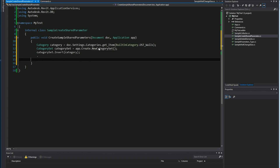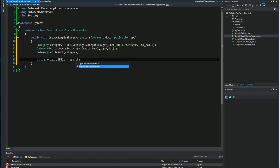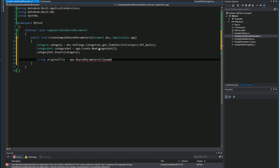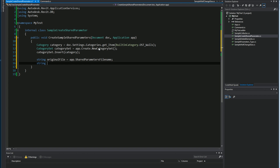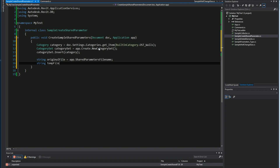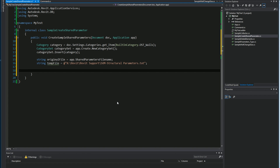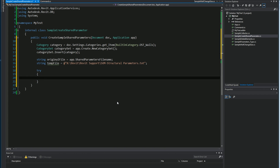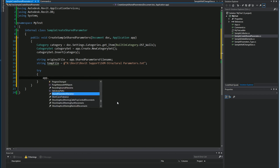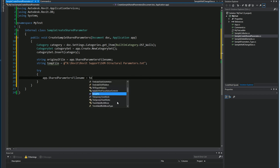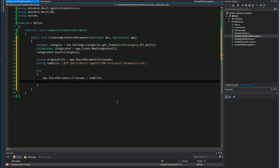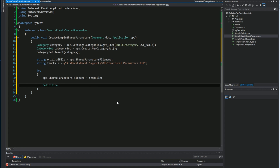I want to hold on to the original file path which might be project specific. I'll store it in a string called originalFilePath from the application shared parameter file, and then temporarily override it with my standard company's shared parameter. I'll go ahead and send it in and temporarily reassign it, and I'll put this all in a try-catch block so we fail more gracefully.